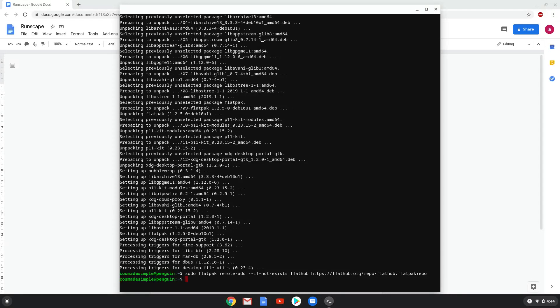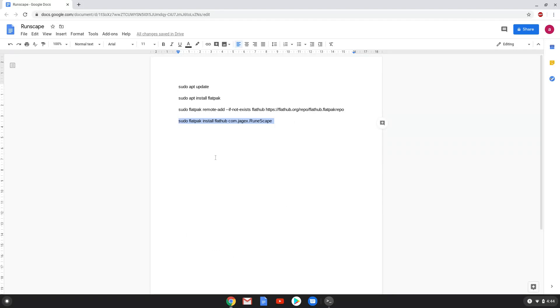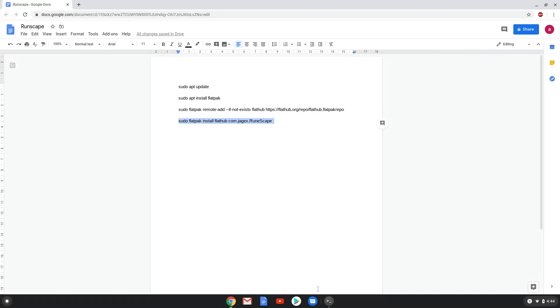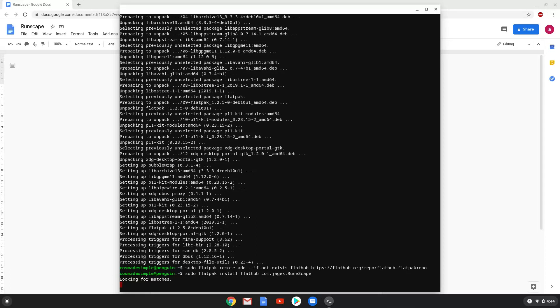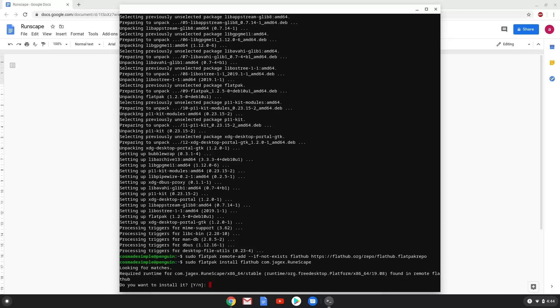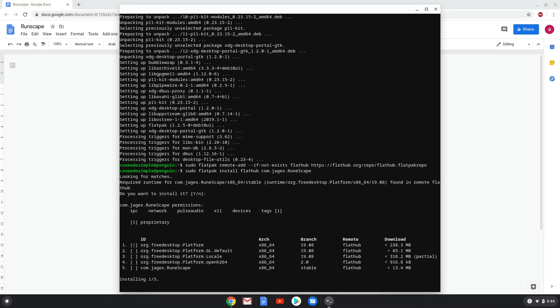With the last command, we will install Runescape and all its dependencies. Press Enter to confirm the installation. Press Enter again. This is a long process, so we are going to fast forward it.